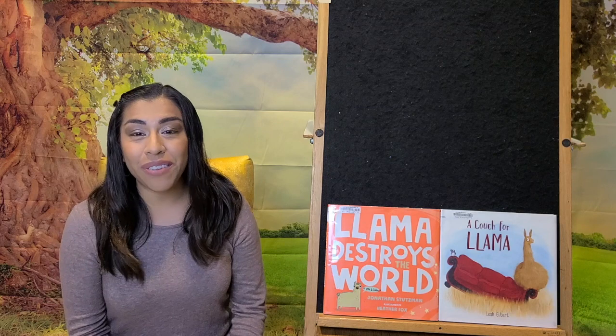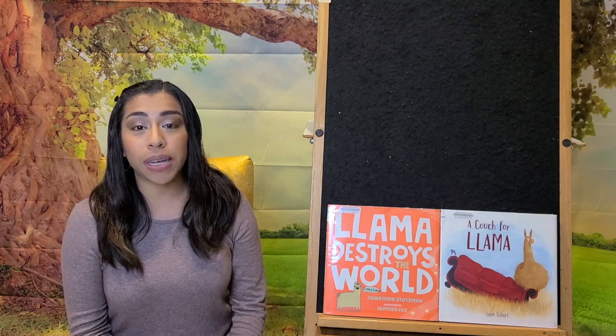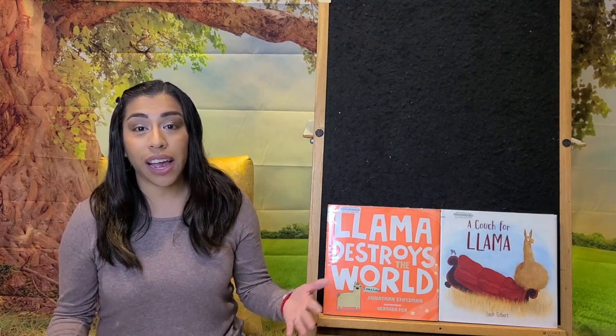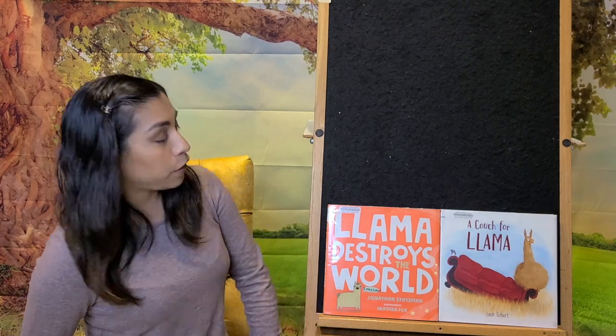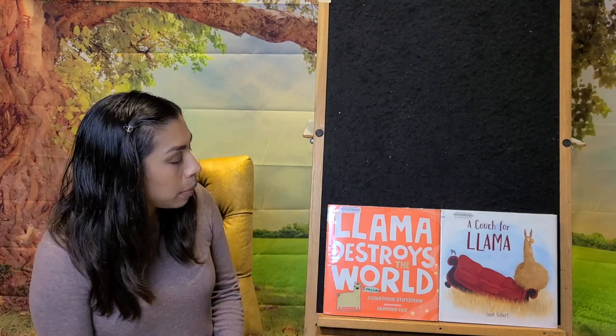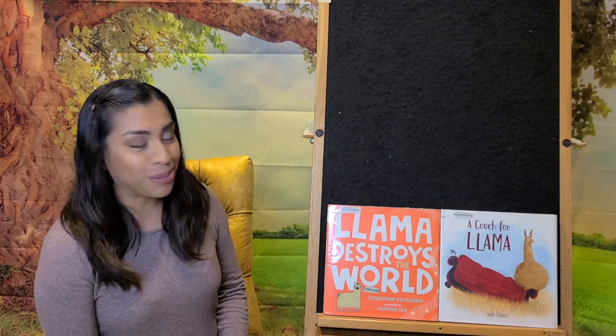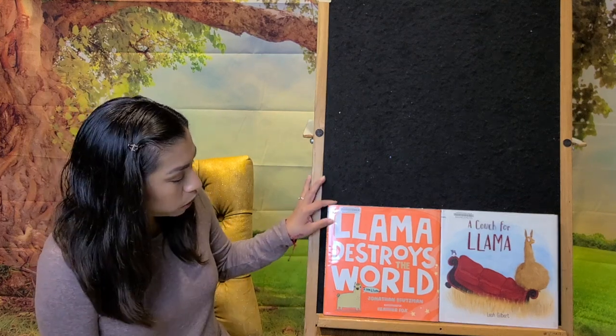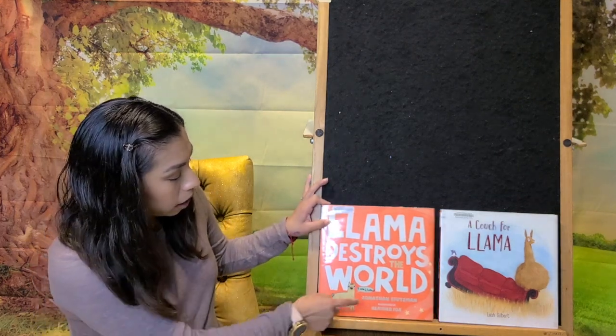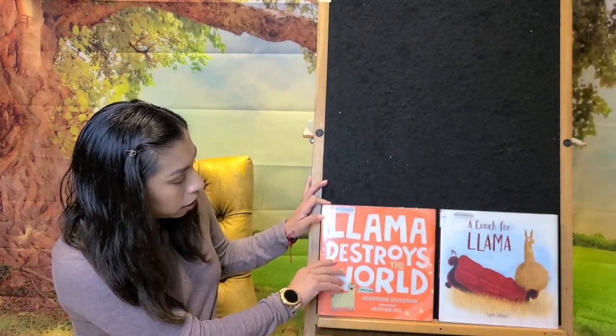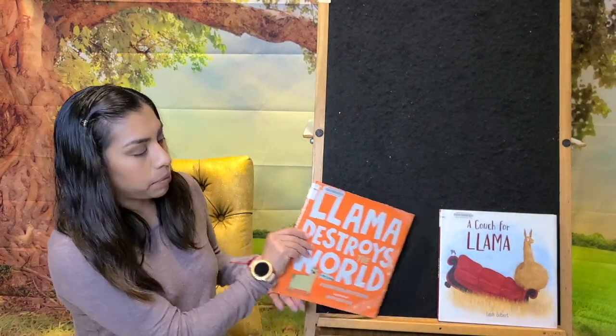Our theme for this week is llamas. Are you ready? Our first story is called Llama Destroys the World and it was written by Jonathan Stutzman.